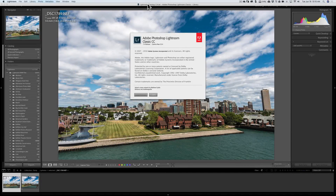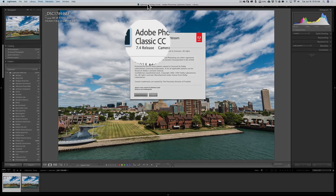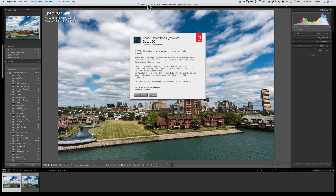Hey guys, this is Anthony Morganti from OnlinePhotographyTraining.com. Today, Adobe updated Lightroom Classic CC to version 7.4, and this update includes the usual bug fixes and lens and camera profile updates. In this video, I just want to talk about a few of the interesting things they've added to this version of Lightroom.